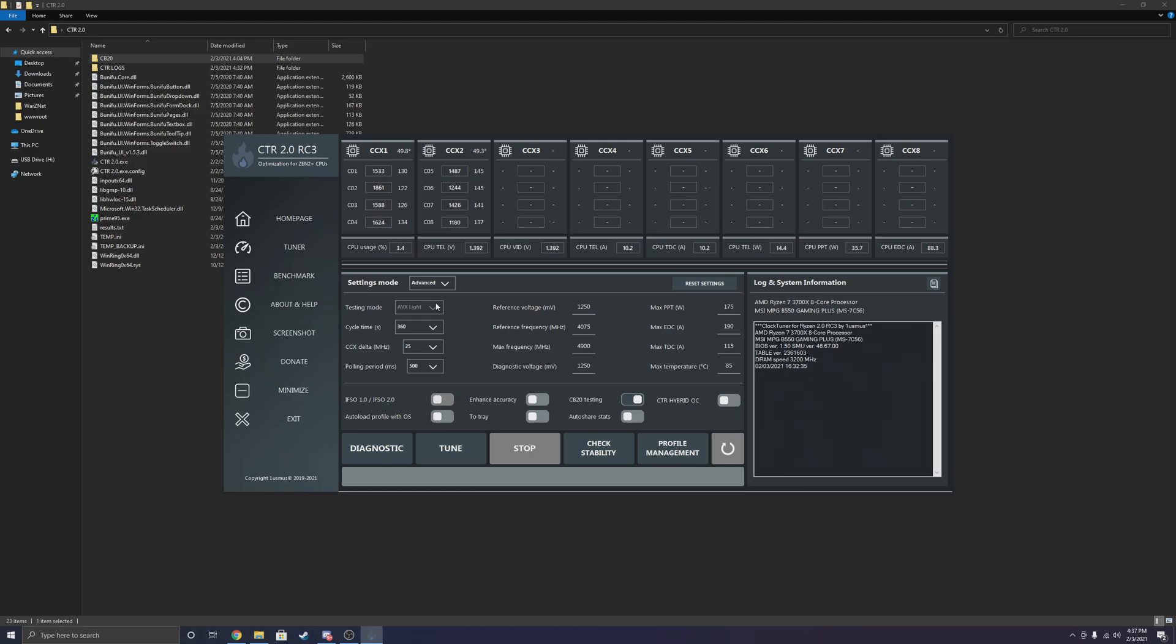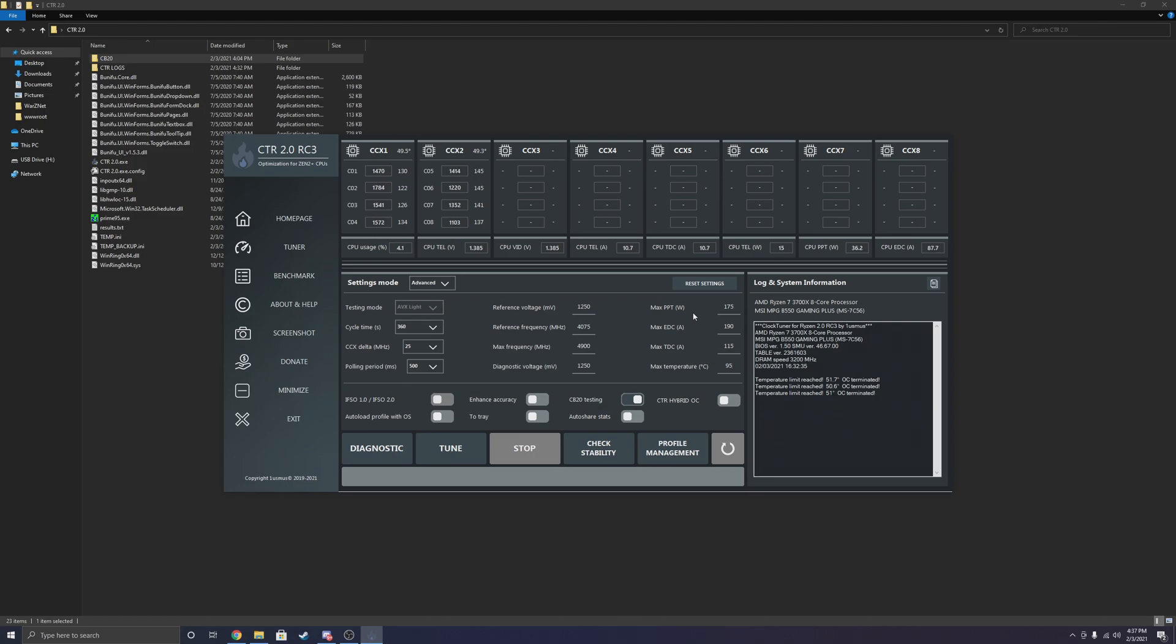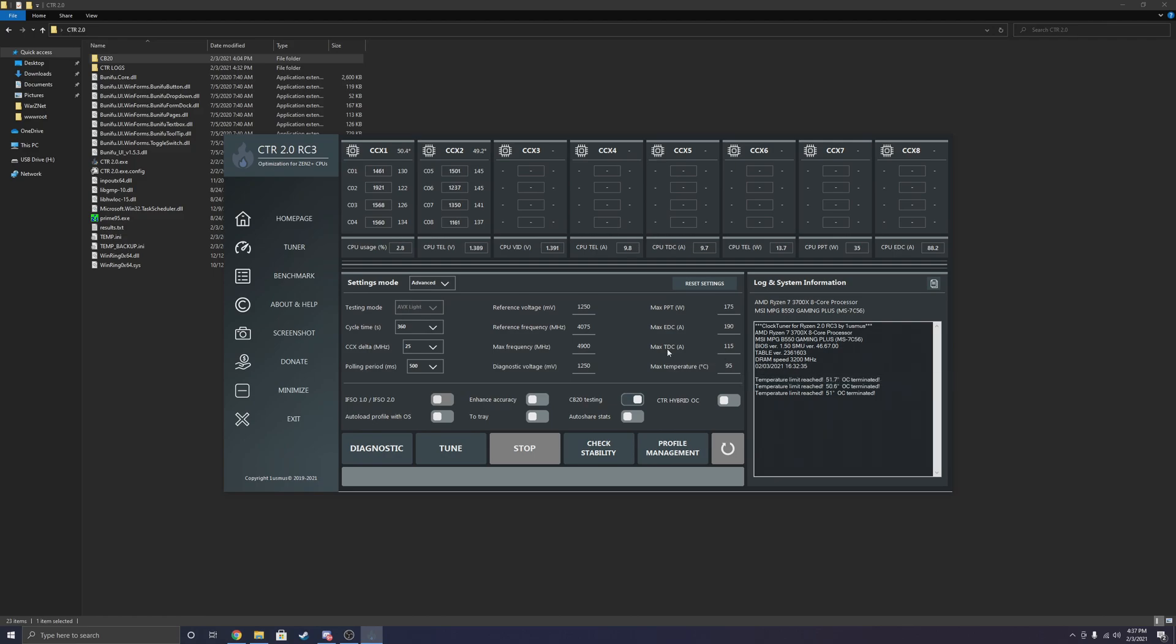So I'm going to be changing some settings that you guys can work off of as well. So first and foremost, I recommend that everyone changes their maximum temperature to 95 degrees Celsius, which is the highest that CTR will set it to. Obviously, Ryzen CPUs are perfectly fine at running 100 degrees Celsius under extreme heavy loads like AVX and AVX 2.0 workloads. So I'm changing that to 95.